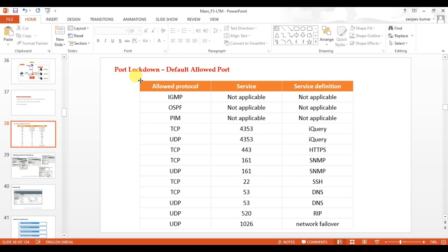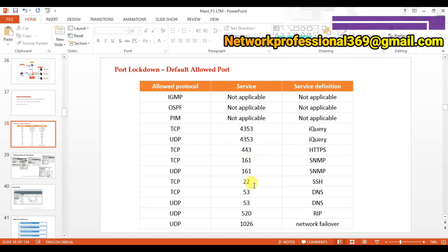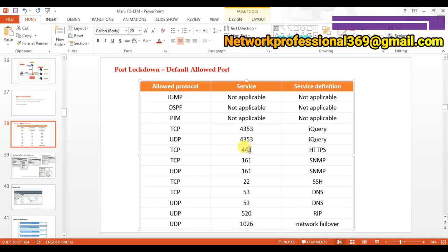So if we choose 'Allow Default', these are the list of ports that F5 allows by default: IGMP, OSPF, PIM, and ports 4353 for iQuery, HTTPS on port 443, SNMP, SSH, DNS, RIP, and port 1026 for failover.